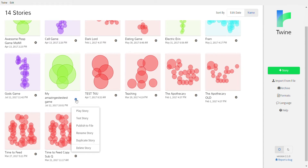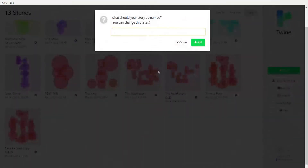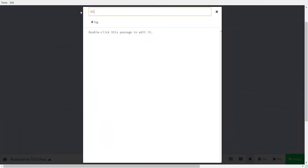I'm going to delete my previous test game, make a new one, and make a new story called 'awesome witches' — a game about witches. In our passage, let's call it 'start.' It's good to call a passage 'start.' Let's make a game where you want to talk to the queen, but you have to talk to three witches first.